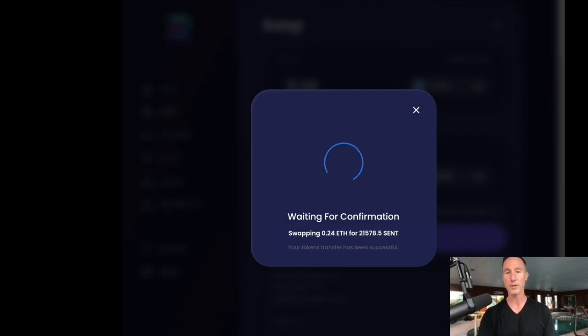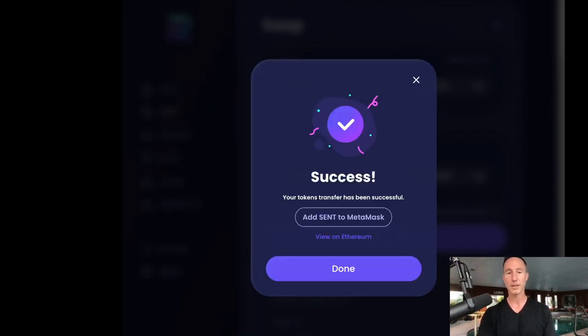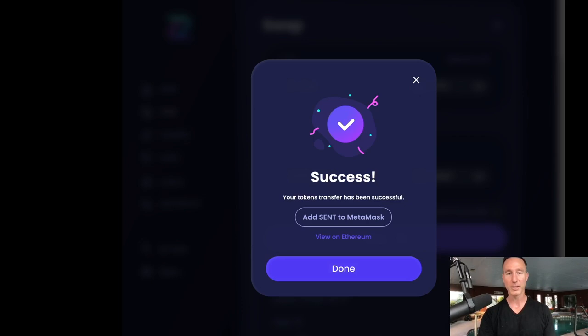I'm going to click confirm and success. Your tokens transfer has been successful, and then click done. And then we can view on the Ethereum scanner.